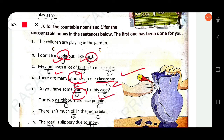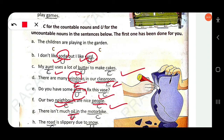Our two neighbors are nice people — 'neighbors' is countable, 'people' is also countable here. There is not much oil in the motorbike — 'oil' is uncountable, 'motorbike' is countable.